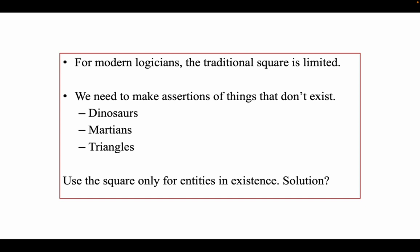Perhaps the simple solution is to use the traditional square of opposition only for those entities that exist, and when we talk about abstract entities, we cannot use it. Unfortunately, there's a further problem: there are certain statements that refer to entities that do exist, and yet it would be wrong to make an existential import.